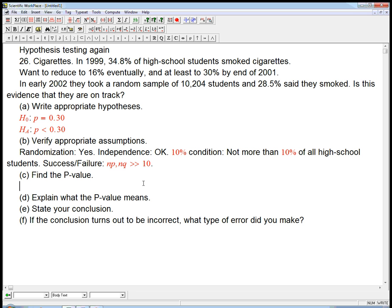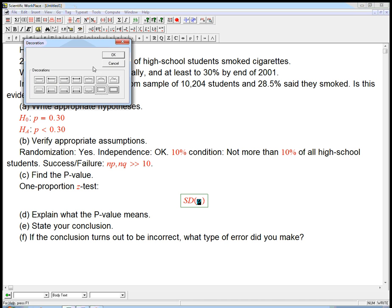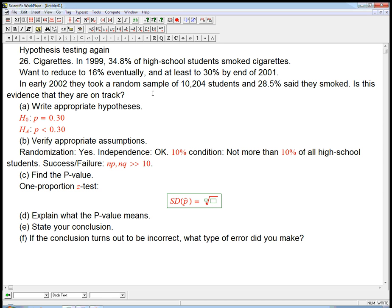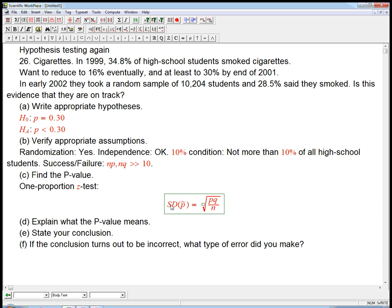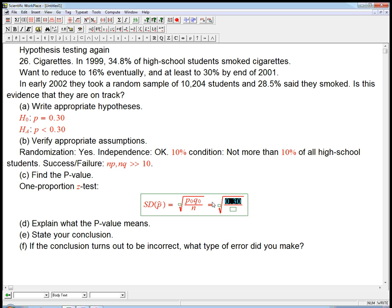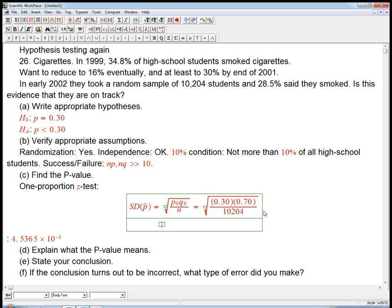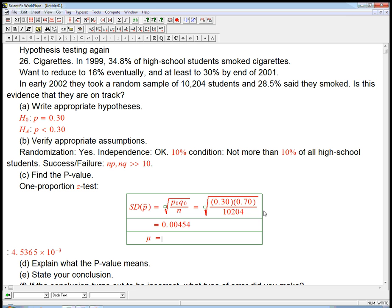Let's find the P-value. This is a one-proportion Z-test. We need the standard deviation of P-hat, and that's going to be root PQ over N. Notice it's a standard deviation, not a standard error — we really use P-naught and Q-naught. That's the thing about hypothesis testing: we've got those definite values to go ahead and use. So that's going to be 0.30 times 0.70 over 10,204. That gives us a pretty small number — 0.00454. So less than half a percent. And of course the mean is just 0.30.